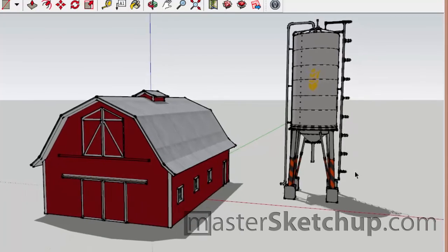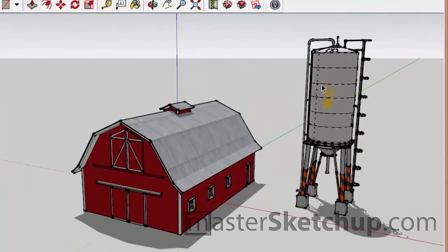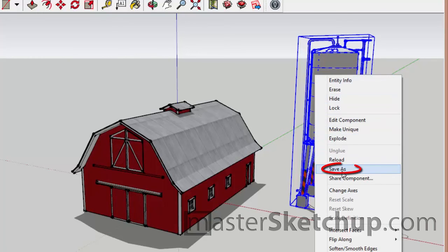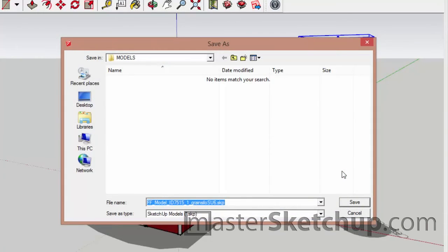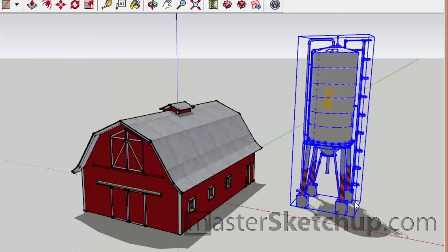So what you can actually do is within SketchUp, you can right-click any component and click Save As. And what this will do is it will save that component as its own SketchUp model. Then you can have someone else on your team open that model separately and make the tweaks that they need to make while you continue to work on the main model. So you just select a file name and click save here, and that will save the model as a separate file.